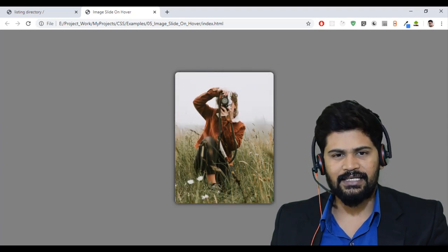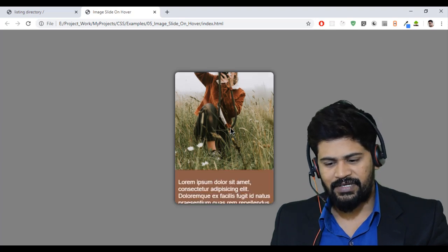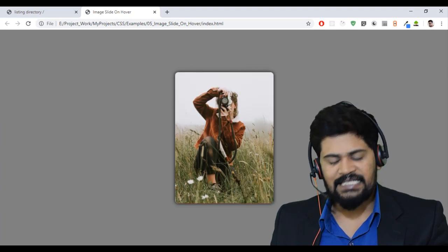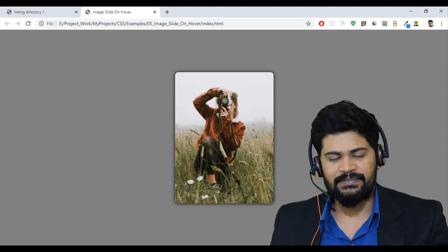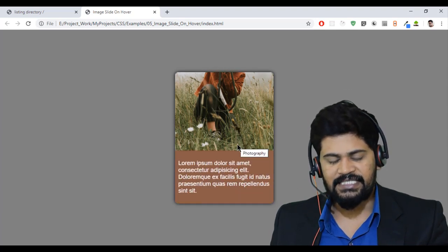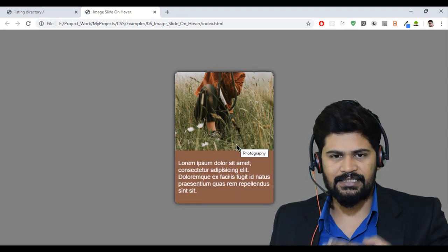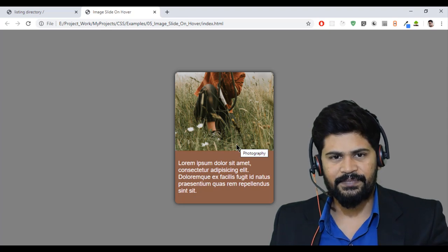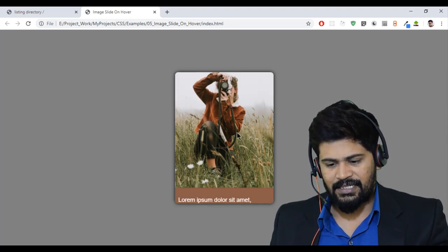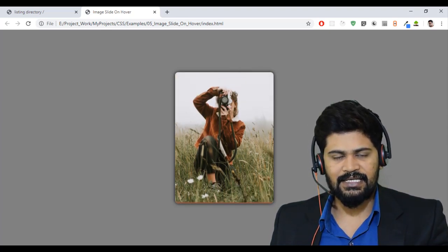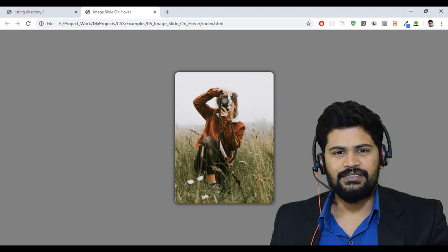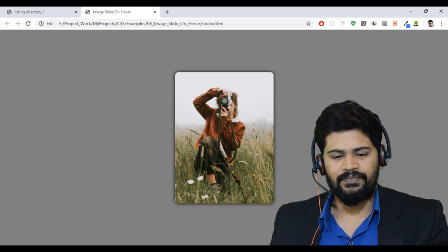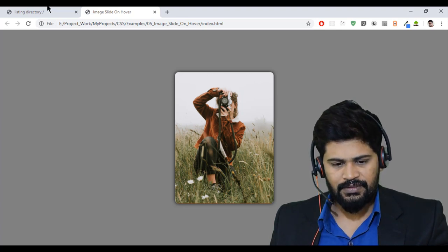These type of examples you might have seen in most of the websites. Like if you want to develop any real world application where you can see cards like this, by default some image will be displayed and when you hover on this the description will be slightly sliding. Okay, so let's see how to make this example live. So now let's start coding.